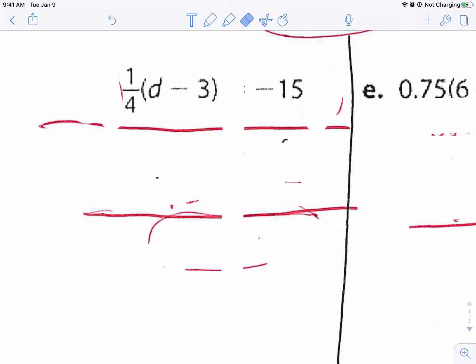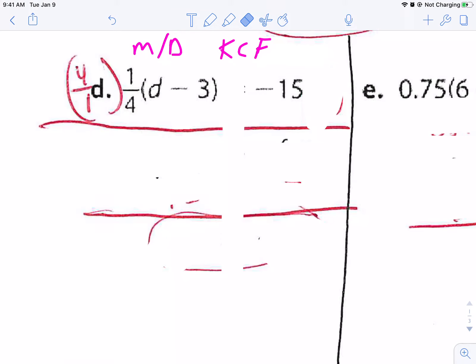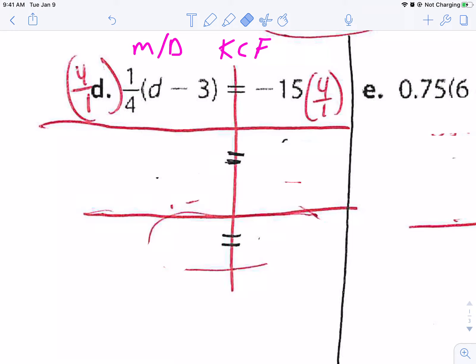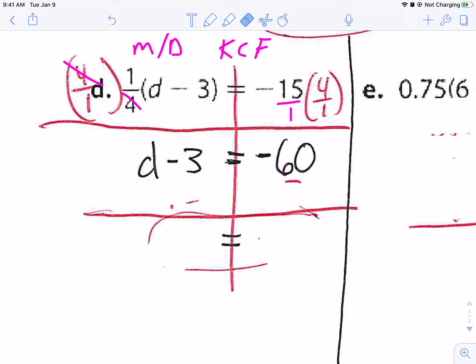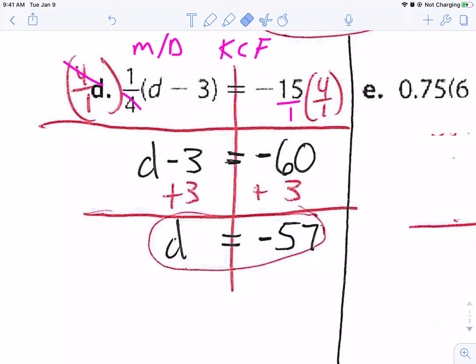For this one, we're going to multiply by the reciprocal because it's a multiplication with a fraction — keep, change, flip. It's going to be 4 over 1 instead of 1 over 4. Do it to both sides — don't forget your scale line. The 4s cross-cancel, giving one times D minus 3 all by itself. 15 as a fraction is 15 over 1, and 15 times 4 gives negative 60. I'm subtracting 3, so I'm going to add 3 to both sides. Negative 60 plus 3 — the negative 60 wins by negative 57. So D equals negative 57.